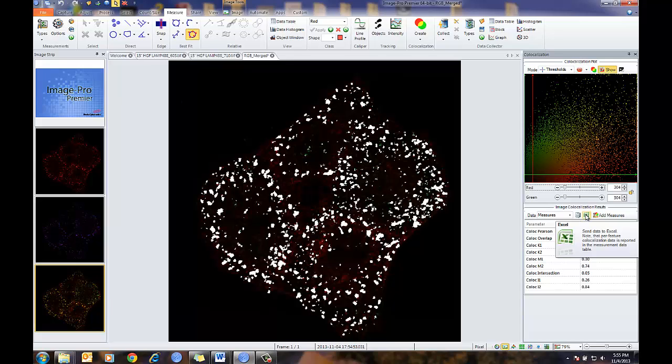For more information on co-localization or ImagePro Premier, please contact your dealer or local sales office. Thank you.